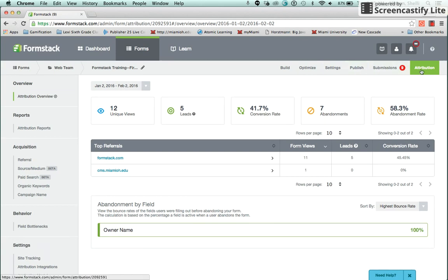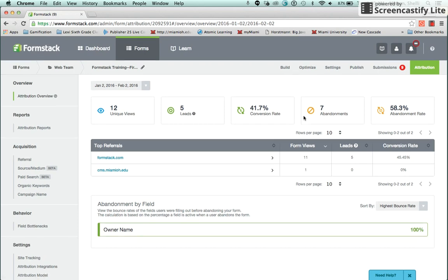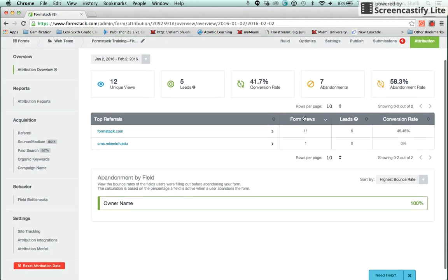The form opens in the Attribution tab. This shows the analytics for this specific form. An important attribute on this page is Abandonment by Field or Bottlenecks, which are the questions where users leave your form.